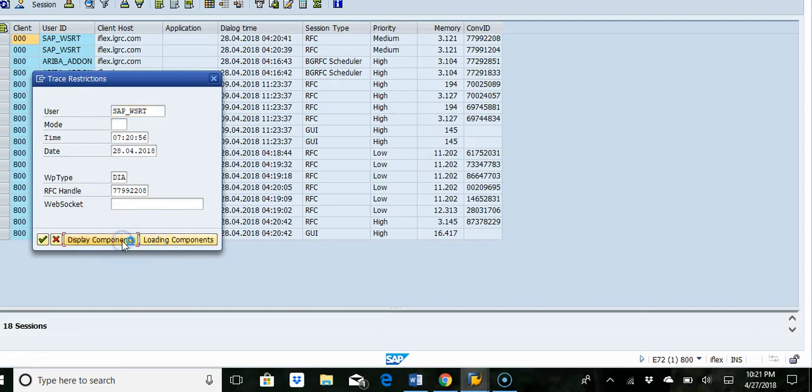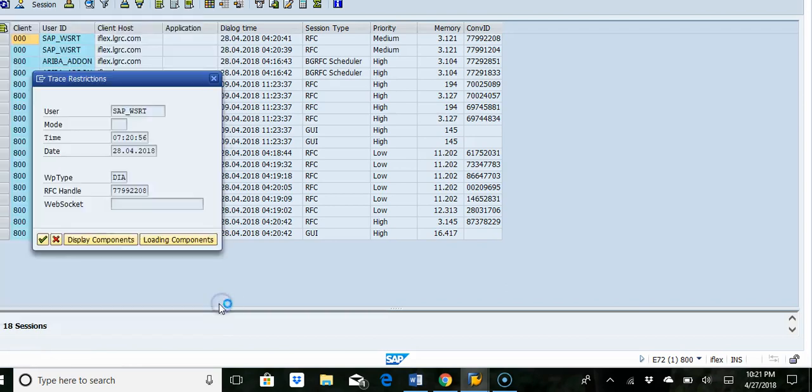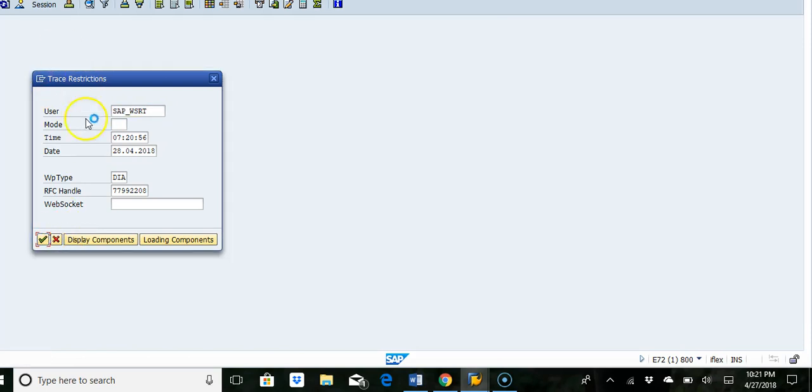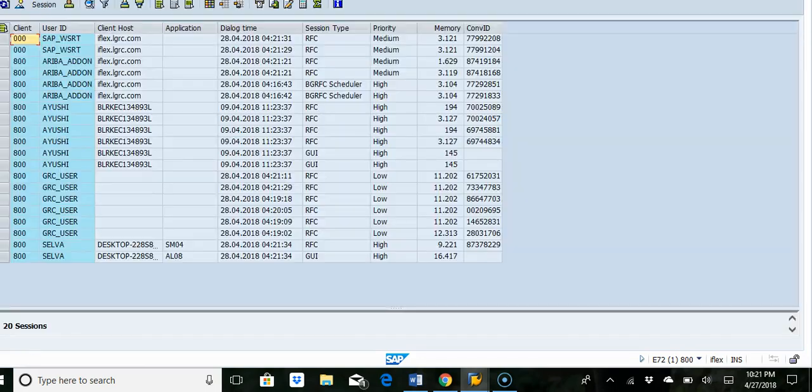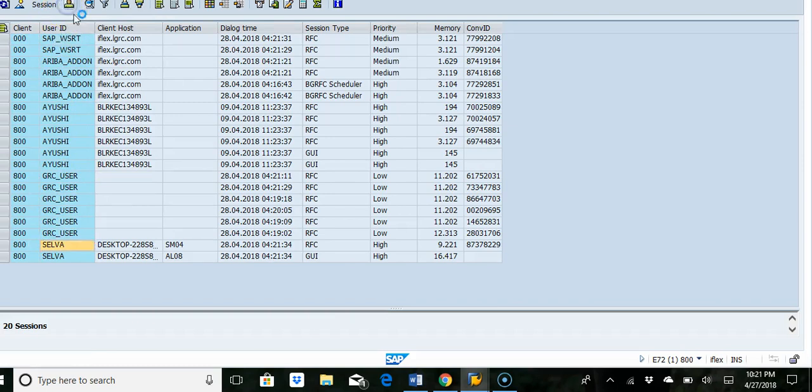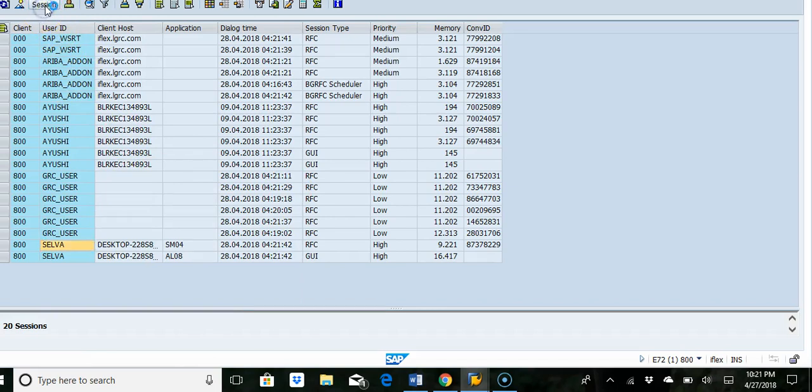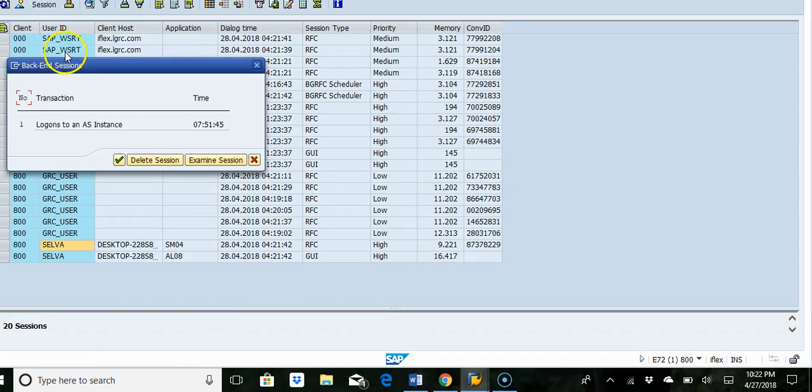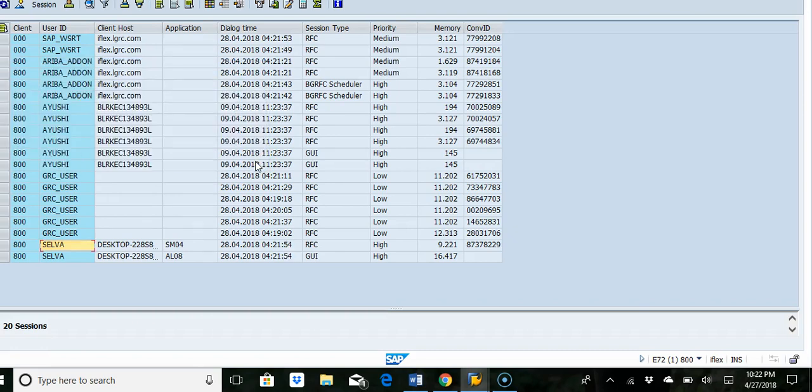I can go back and click on this user. You can see I can just see the information for the user. I highlight on sessions and see the number of sessions, and then I can say delete session. I can delete the session. It's a very powerful transaction which cannot be given to everybody.